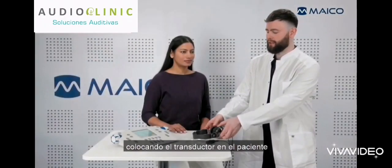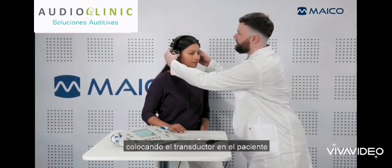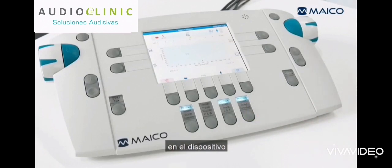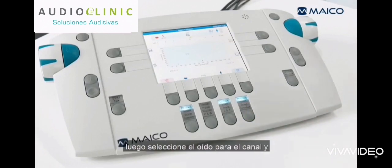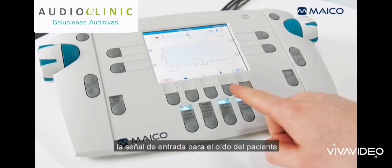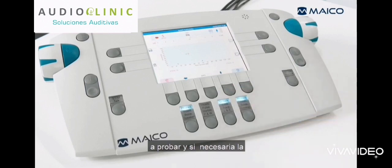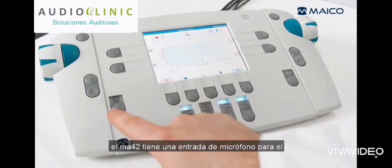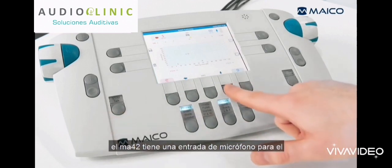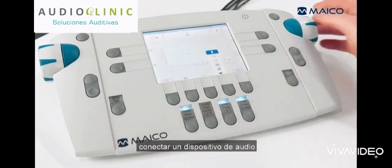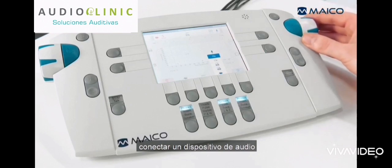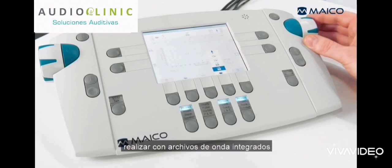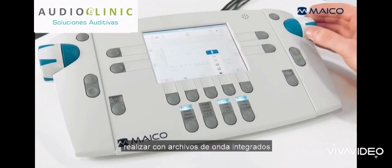Prepare the patient for the test by placing the transducer on the patient and selecting the corresponding transducer on the device. Then select the ear for the channel and the input signal for the patient's ear to be tested, and if necessary, the masking signal for the other ear. The MA42 has a microphone input for live speech and an auxiliary input for connecting an external audio device. In addition, speech tests can be performed with integrated WAV files.